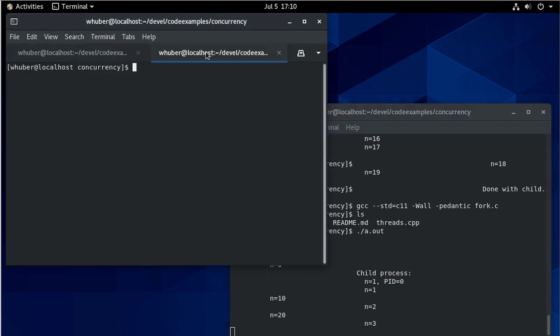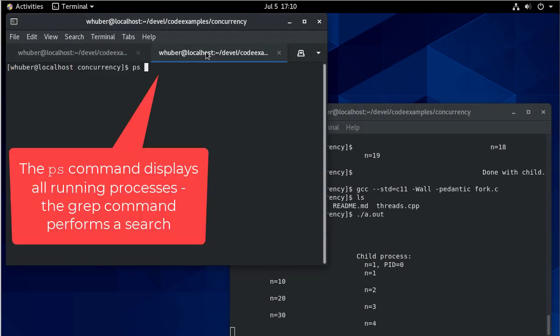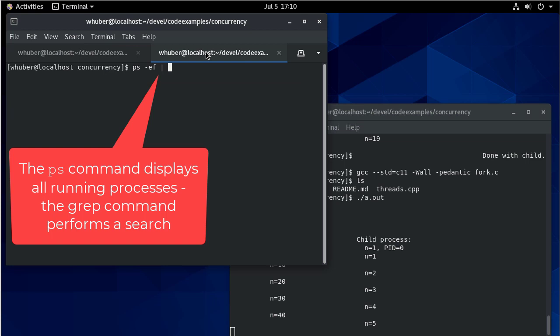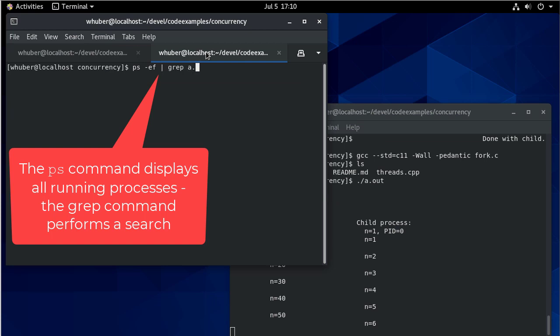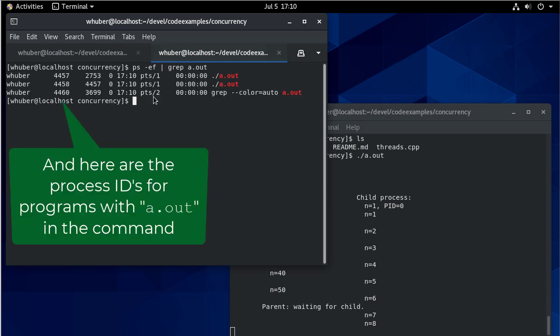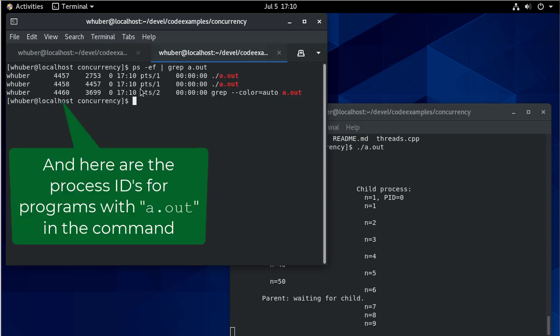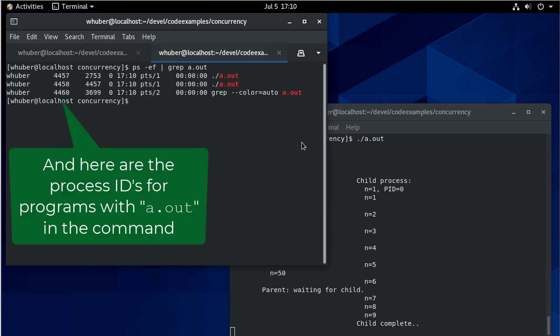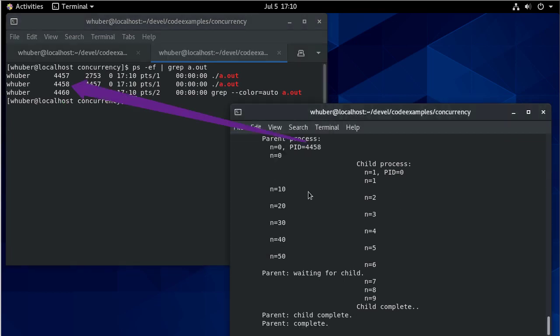Now notice if I do a search, I can see here's some process IDs. And notice 4458, 4458, that's the child process.